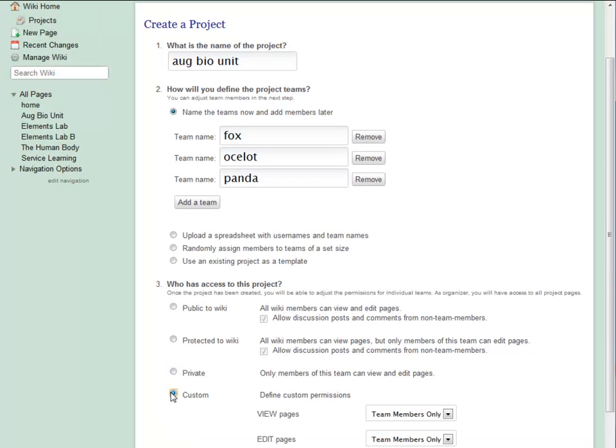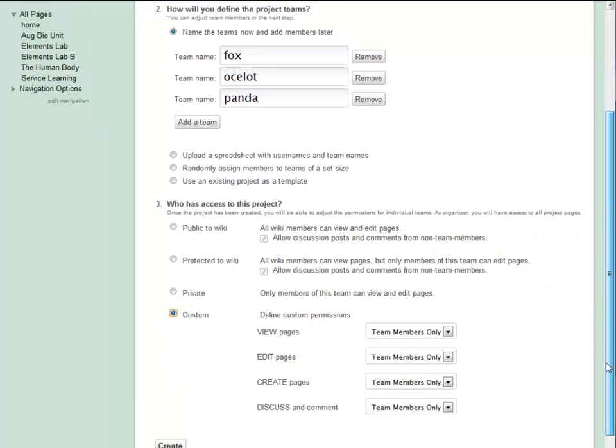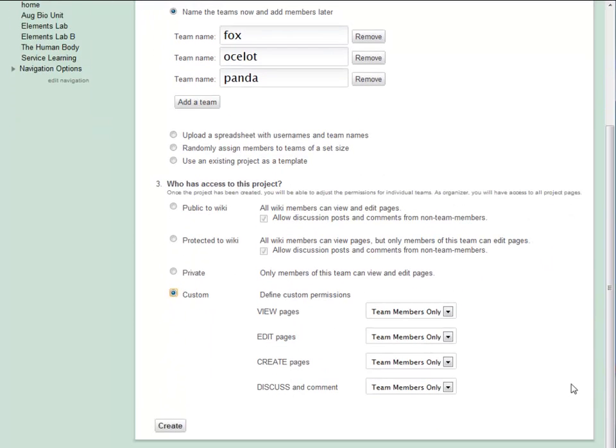Then I've got my custom options. They let me decide who can view, edit, or create pages, and who can add discussion posts or comments.